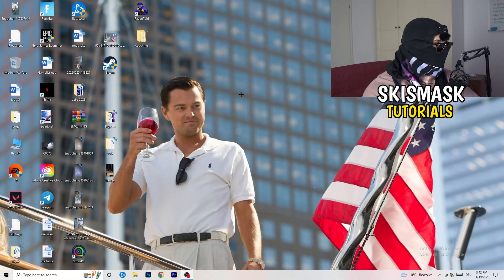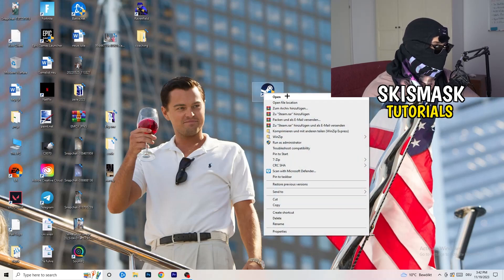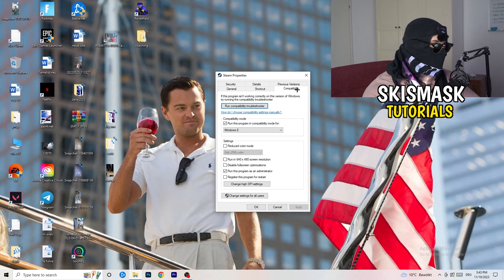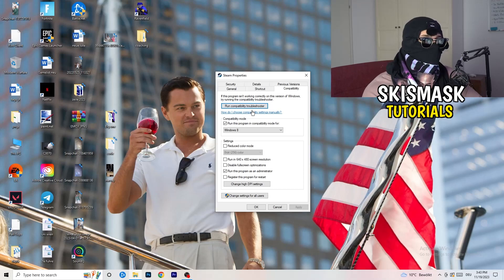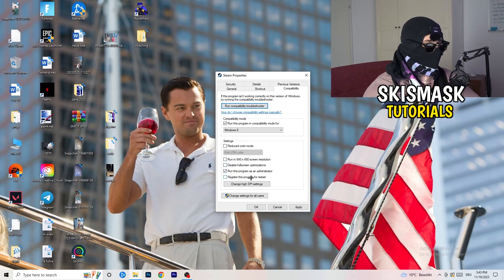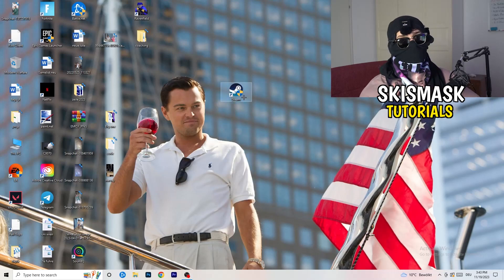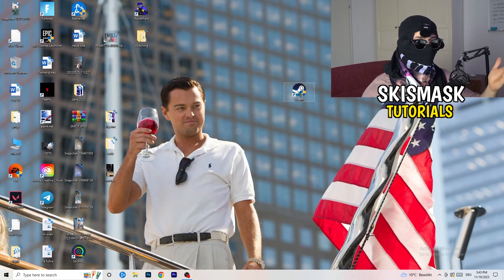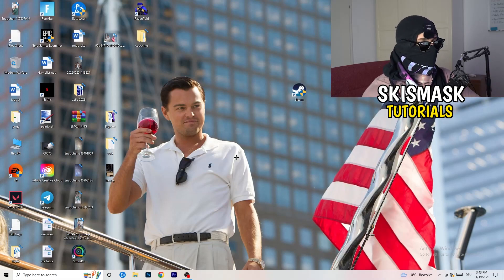Close Settings and go to your launcher — for me it's Steam. Right-click it, go to Properties, and click Compatibility. Copy these settings: enable Run this program in compatibility mode for the latest Windows version (for me it's Windows 8). Disable Reduce Color Mode, disable Run in 640 by 480, disable Full Screen Optimizations, enable Run this program as an administrator, and disable Register this program for restart. Click Apply and OK, then restart your PC. You'll see the administrator symbol on your launcher. If this doesn't work, do the same compatibility settings on the game executable itself.